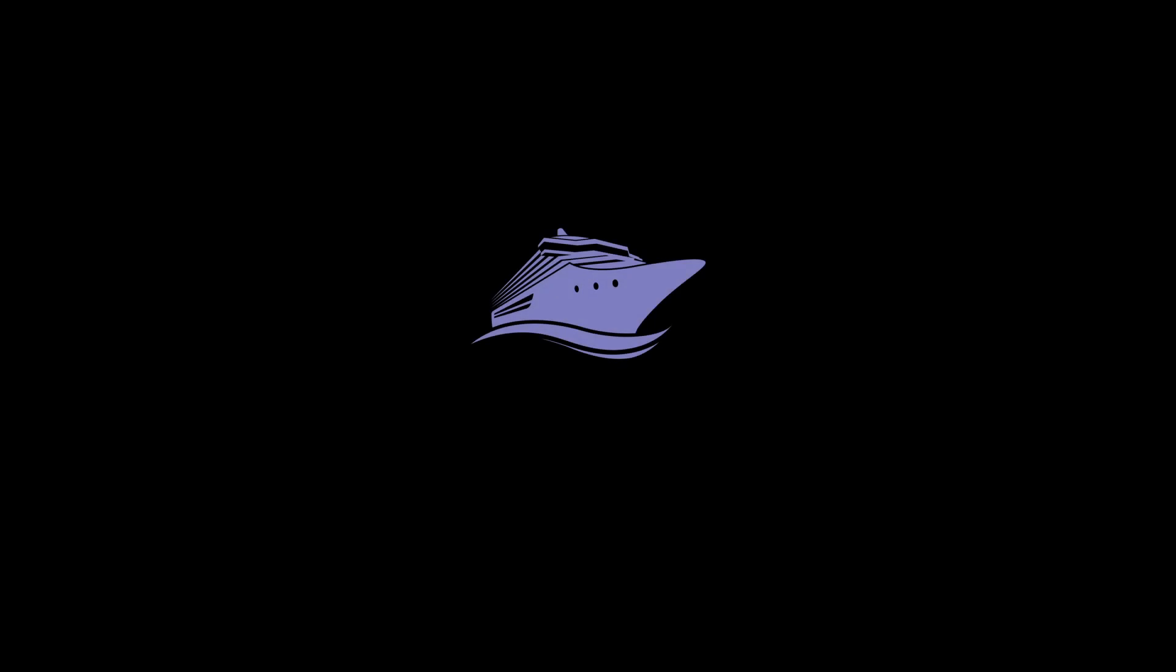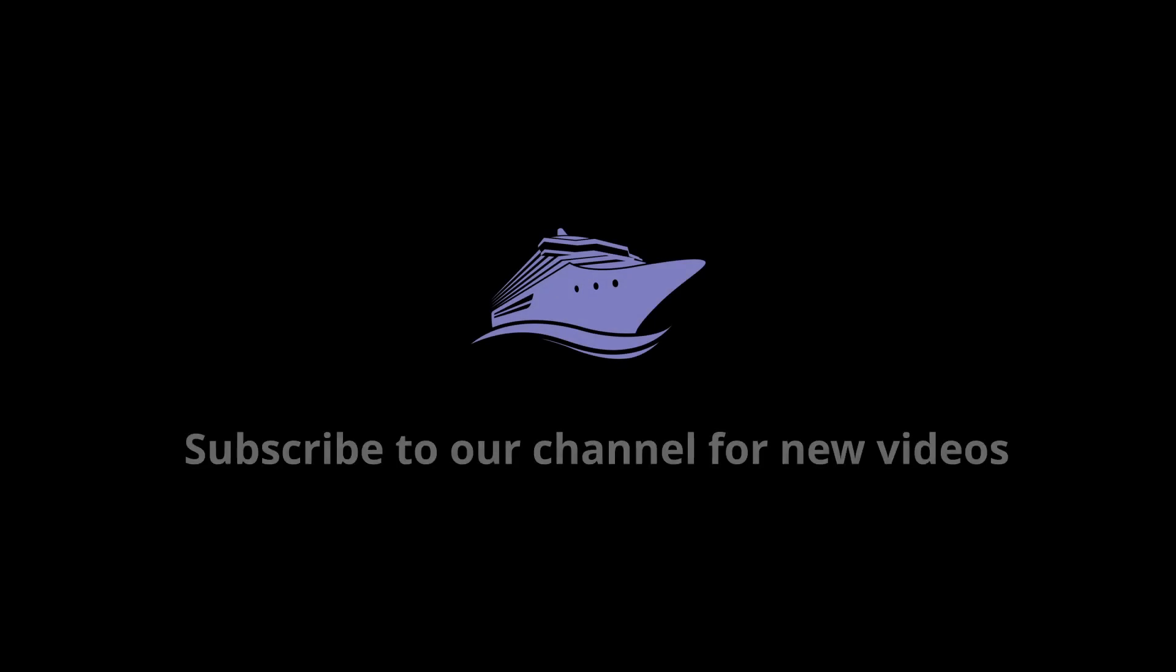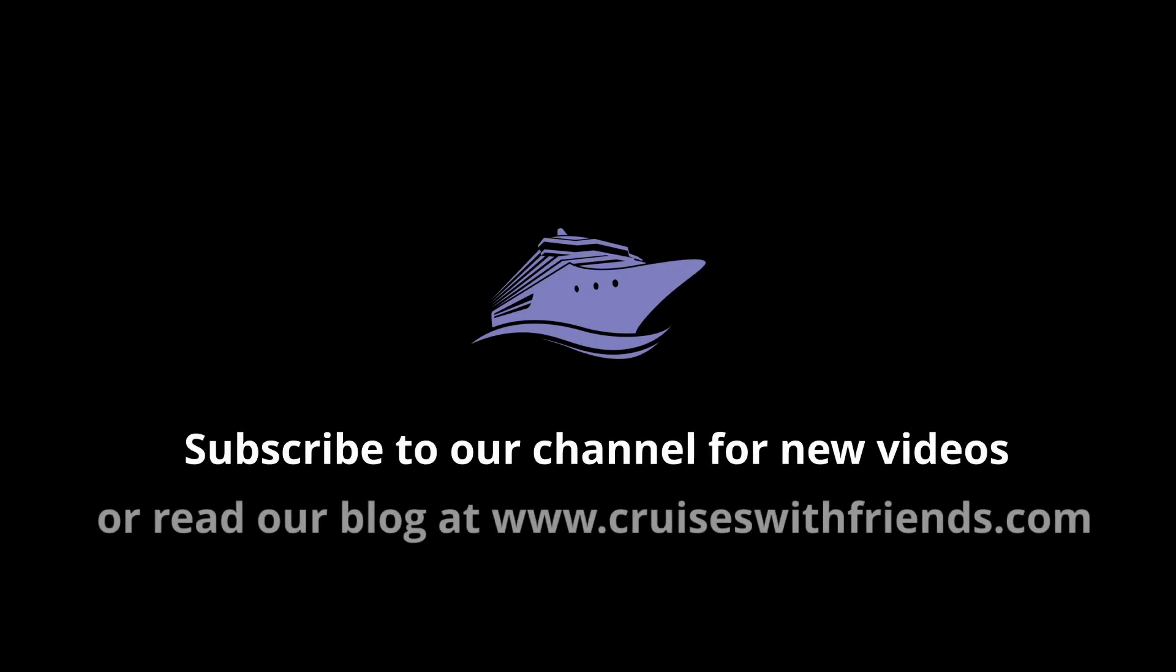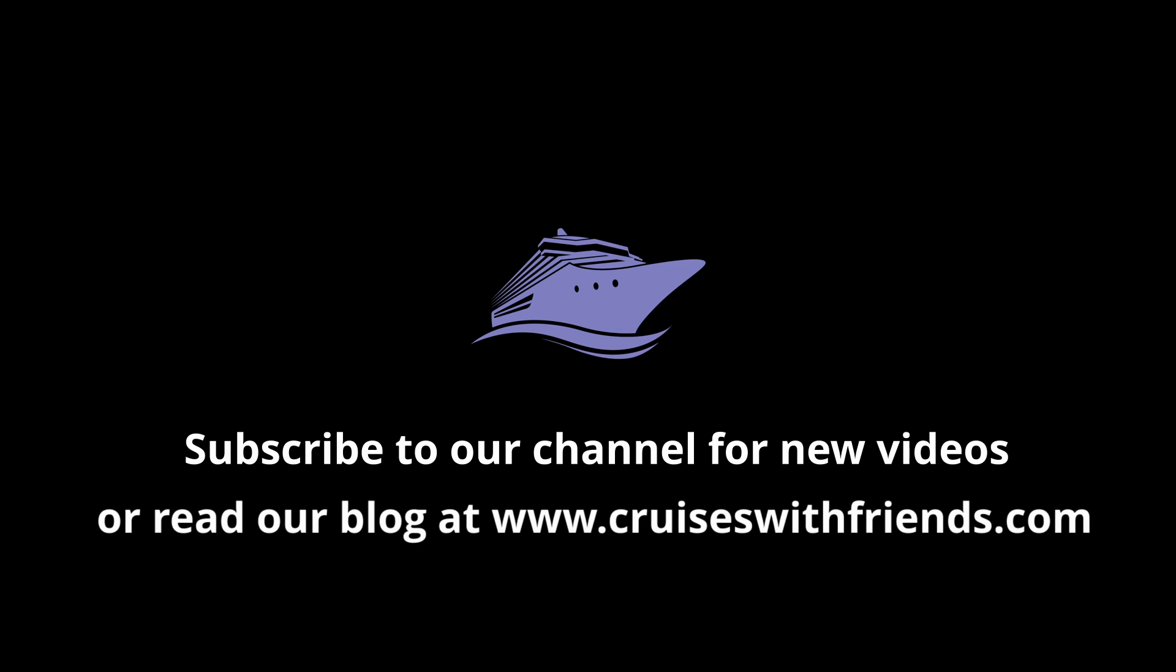You can find a link to the TP-Link mobile router and a link to instructions on how to set up a Wi-Fi hotspot on our blog at cruiserswithfriends.com slash blog. We hope you enjoyed this video and found it useful. If you did, please subscribe.